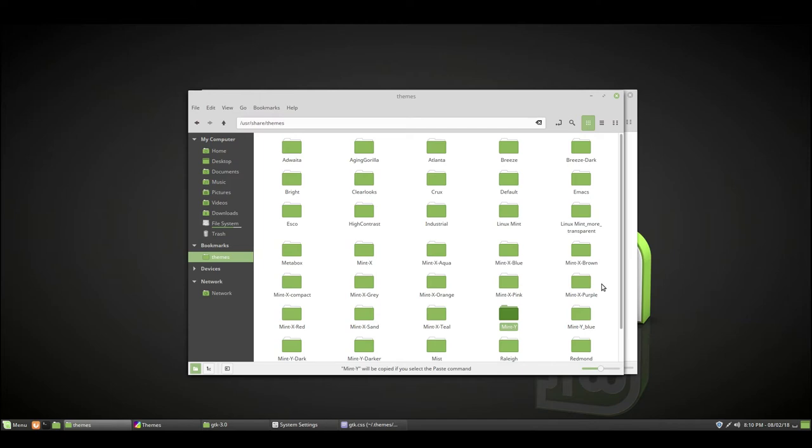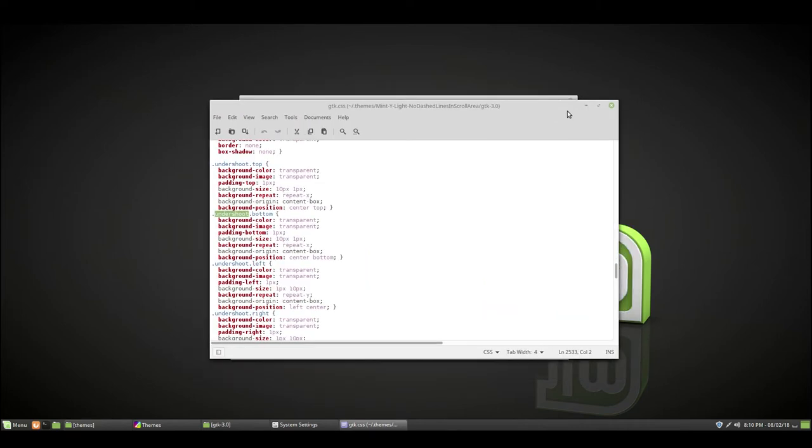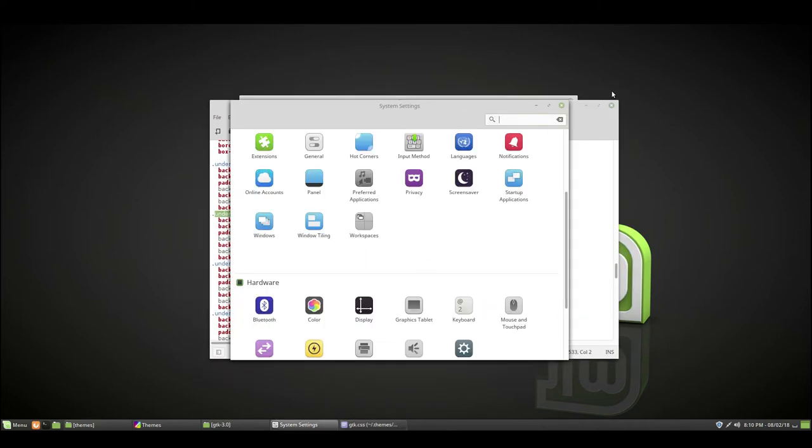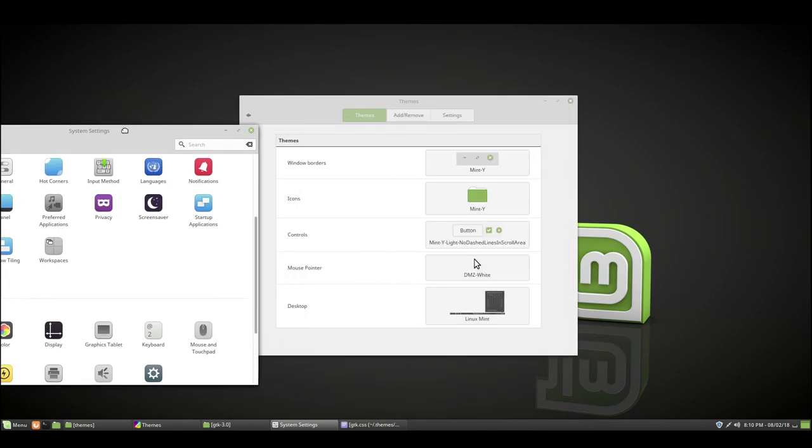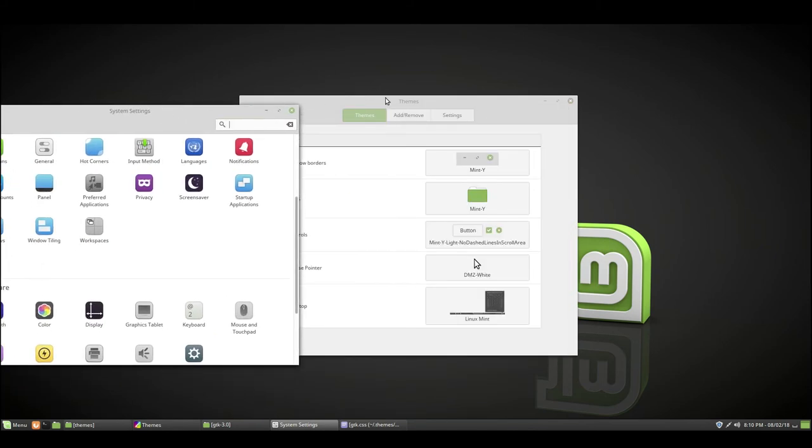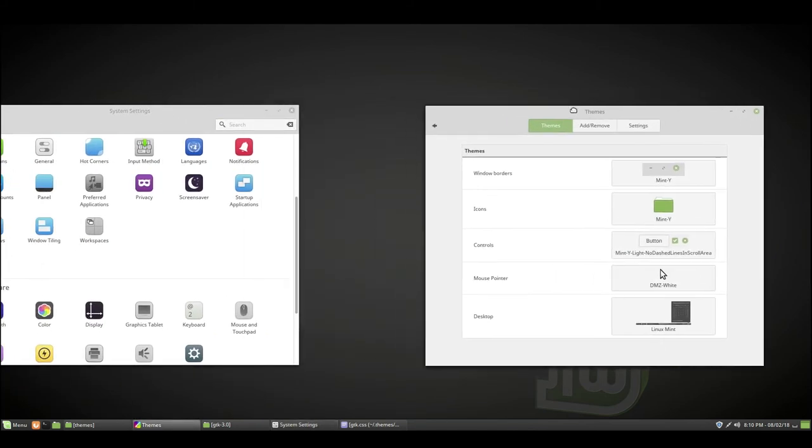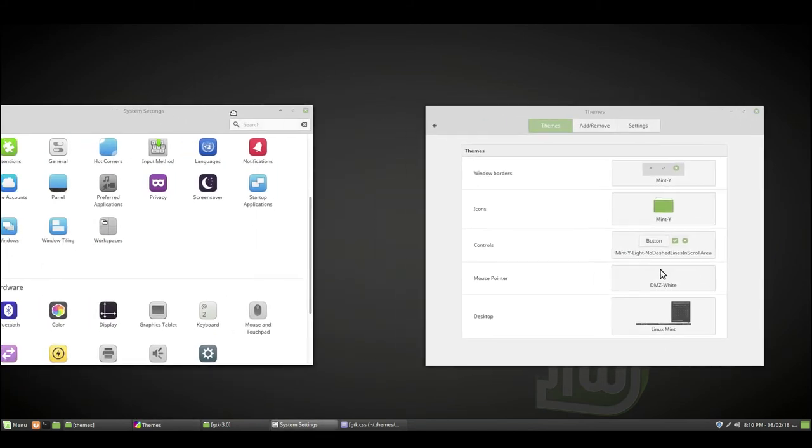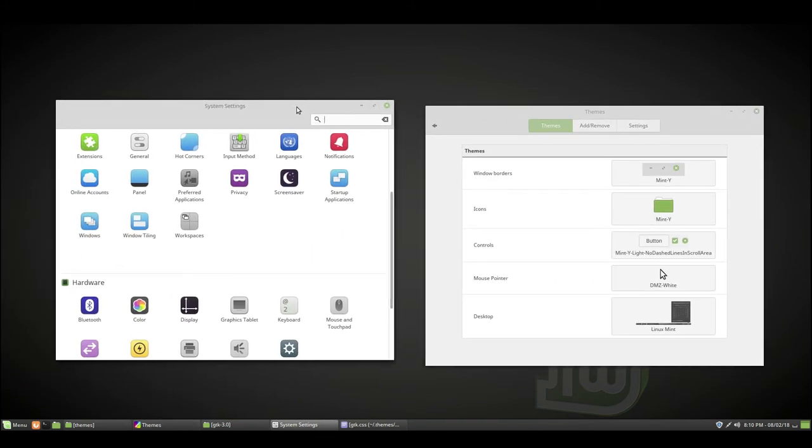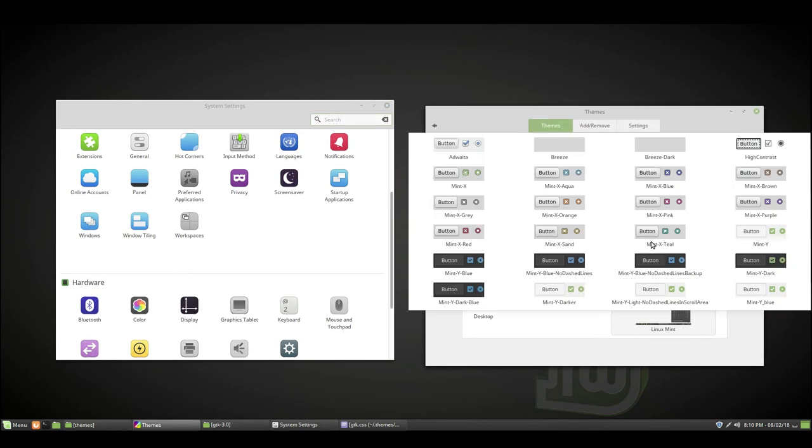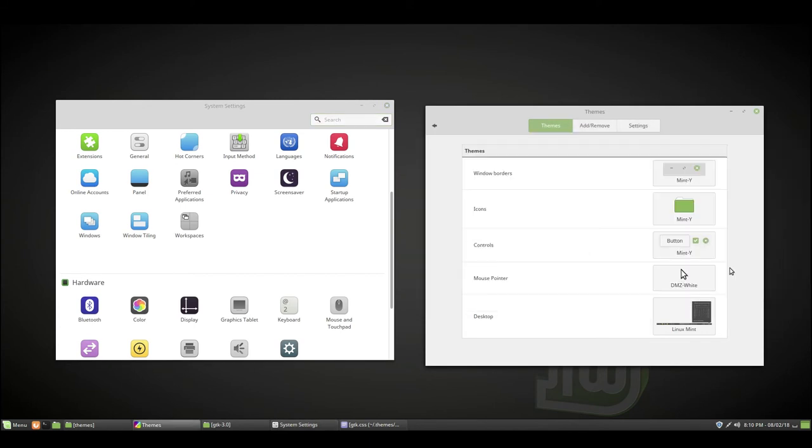So I guess I can pull up the system settings again, move it over here, move this over here, and change controls. Change it back to the default Mint Y, and those lines show back up.